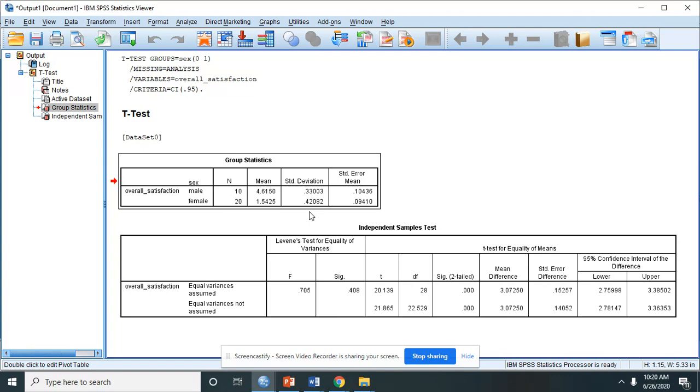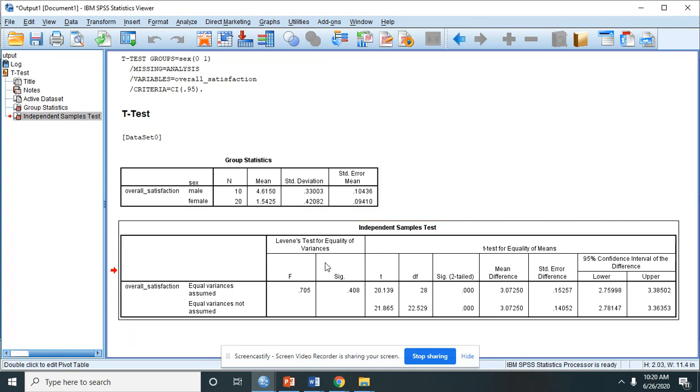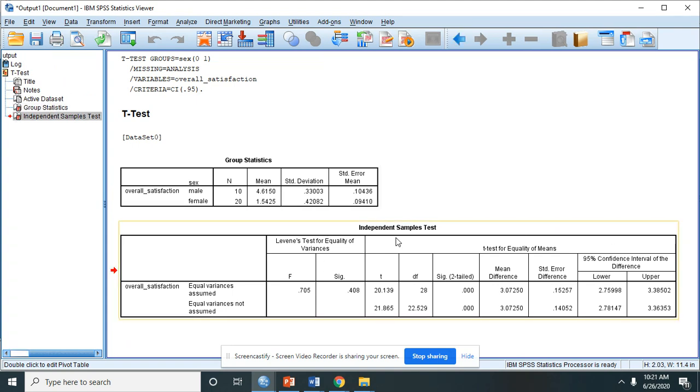But is there a significant difference between the two groups? Then we have to go to the next table.